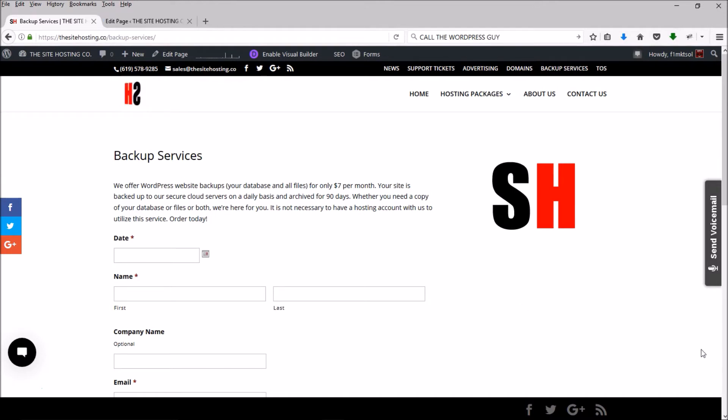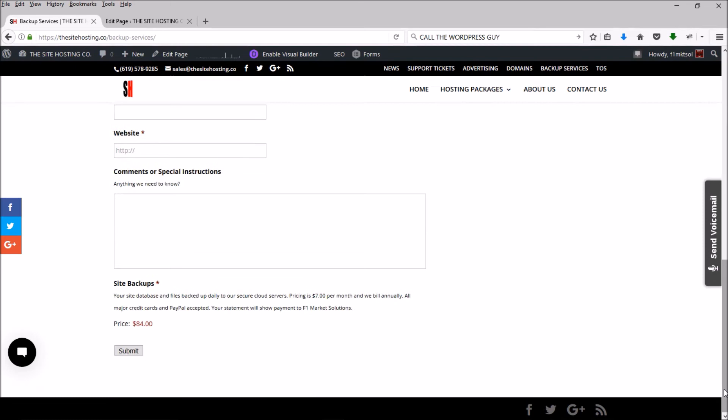And there we go. The footer is now stuck to the bottom. That's all there is to it. Thanks for watching.